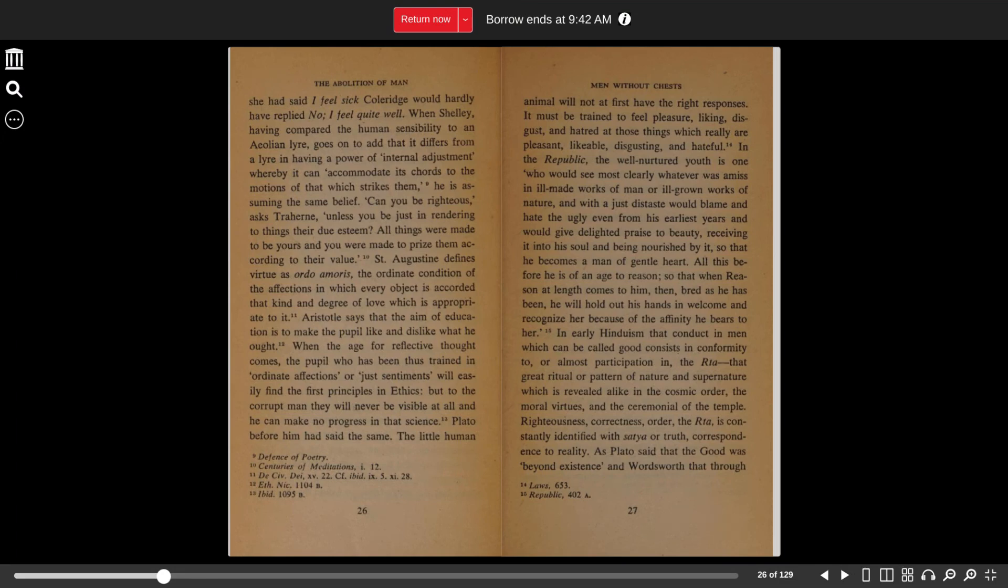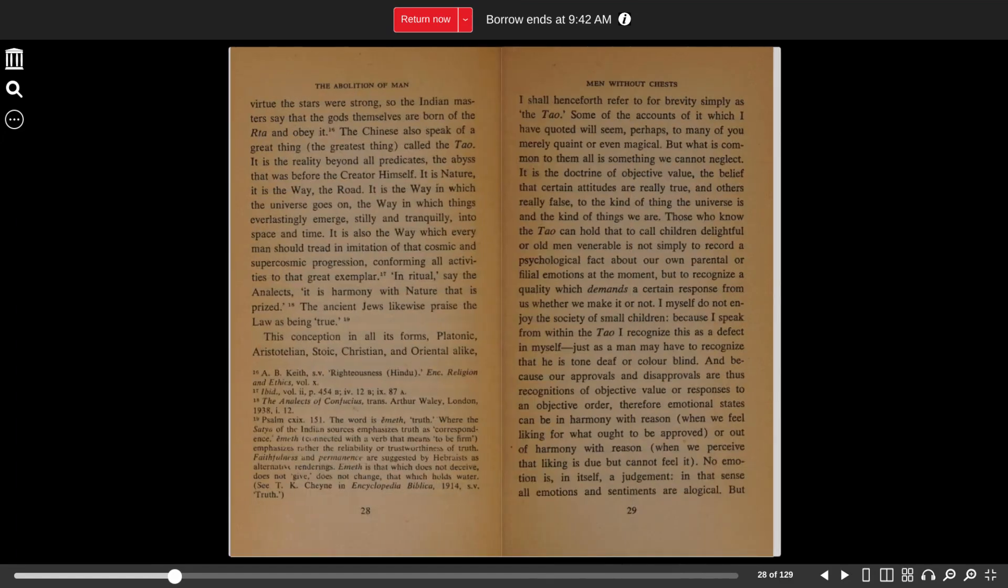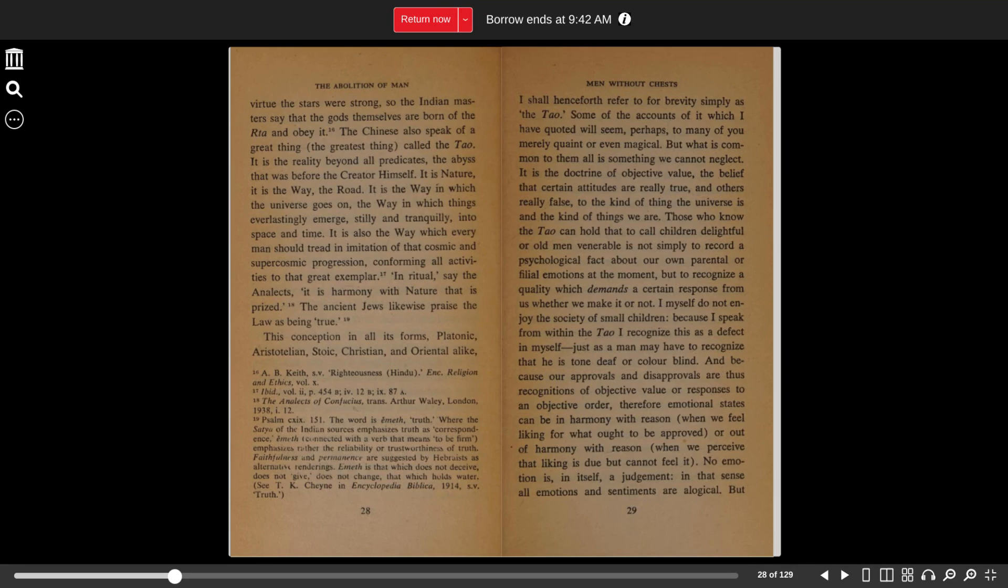As Plato said that the Good was beyond existence, and Wordsworth that through virtue the stars were strong, so the Indian masters say that the gods themselves are born of the Rta and obey it.